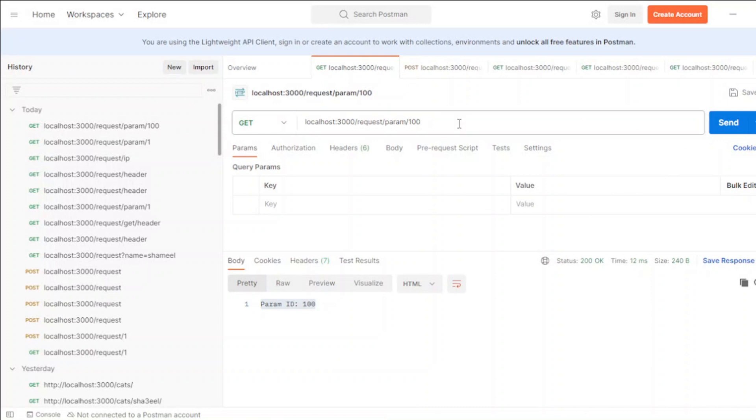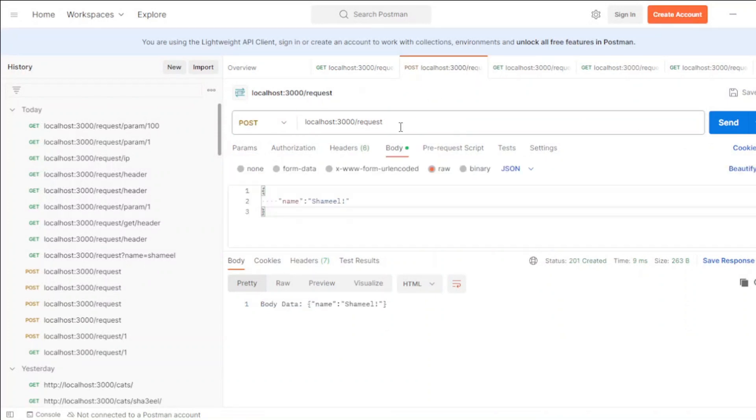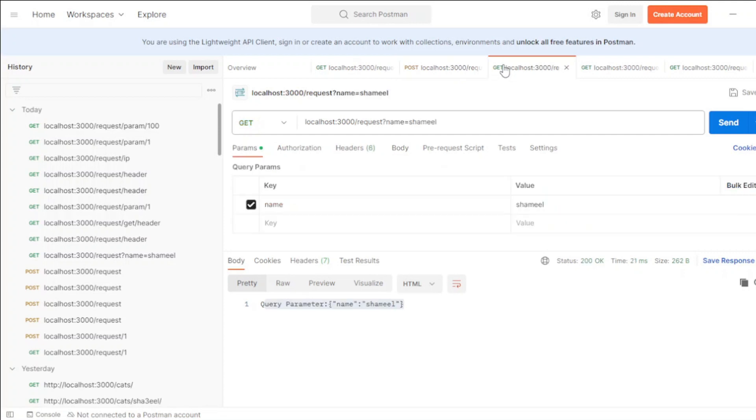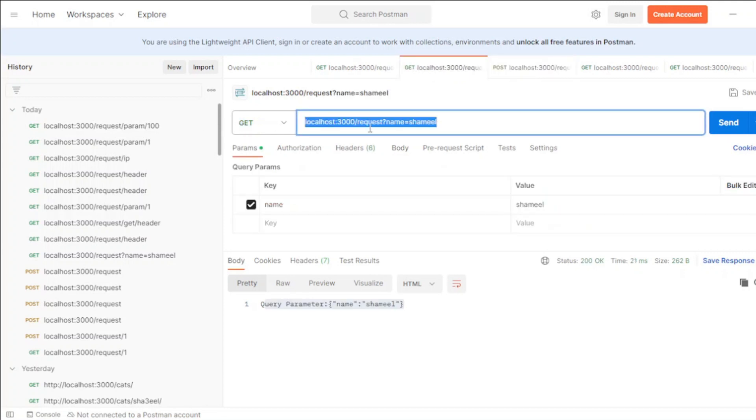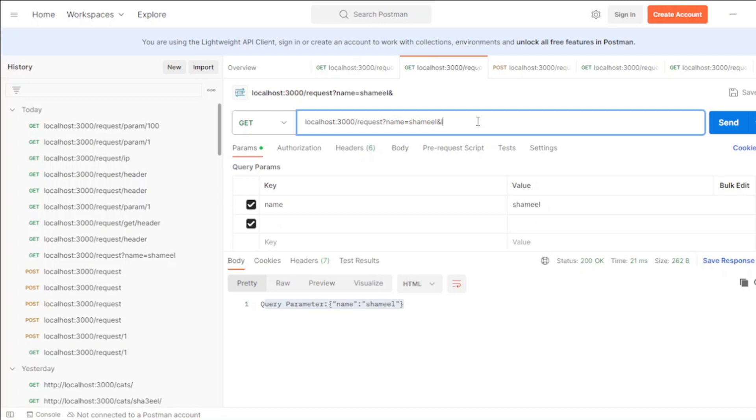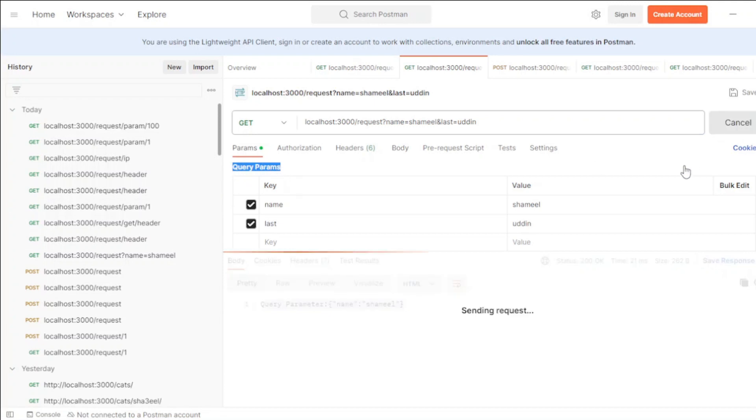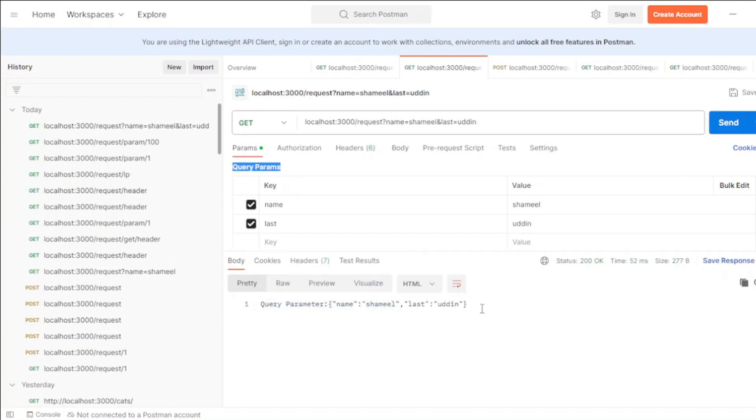So whenever you go to here, this is the query one. Query is always written something like this: you put question mark here and then this is key and this is value. For another one, it's like this: last name. You would see that you can find it here as query parameters. When you press send you'd be finding it as an object here.